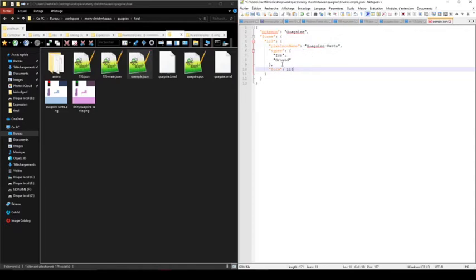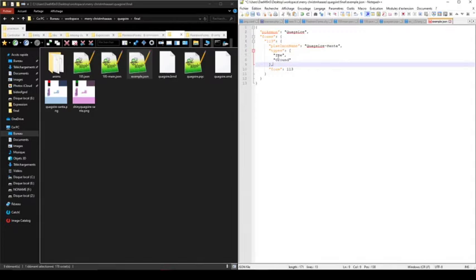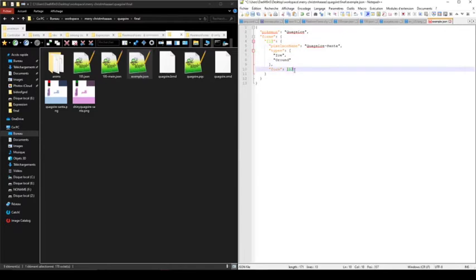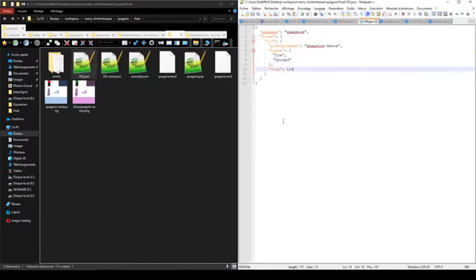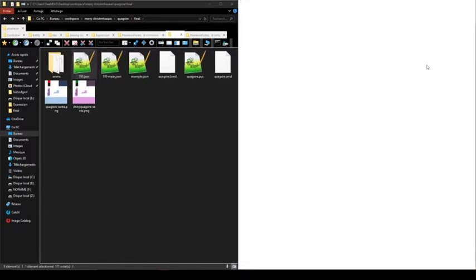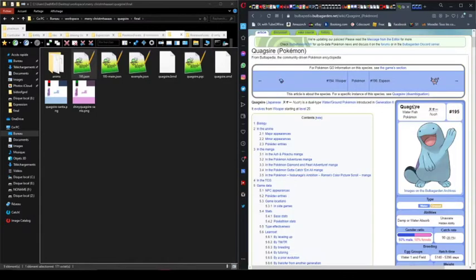Quagsire-Santa for the Pokémon name. And here I can, for example, modify the typing of Quagsire with ice and ground instead of water and ground. I need to set the form index to 113. So I'm saving the file, and I need to save the file as 195, named since it's the Quagsire index in the Pokédex.